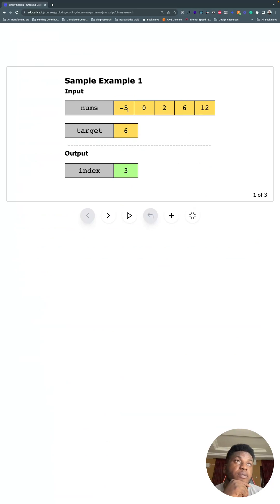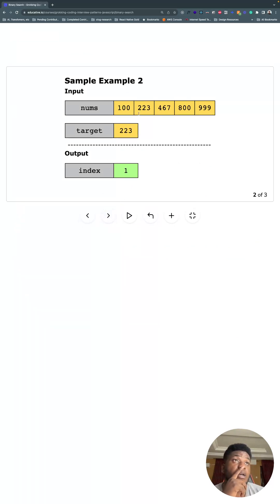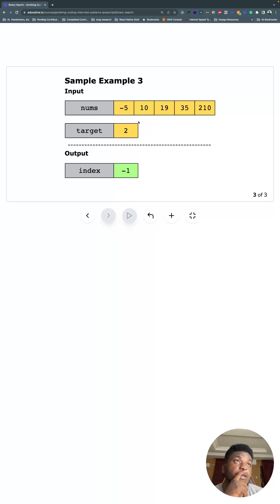So here we're looking for six in this array. It does exist at position three - from zero, one, two, three - that's why we return three. Two exists at position one, return one. Two does not exist, so return negative one. That's all there is to this problem.